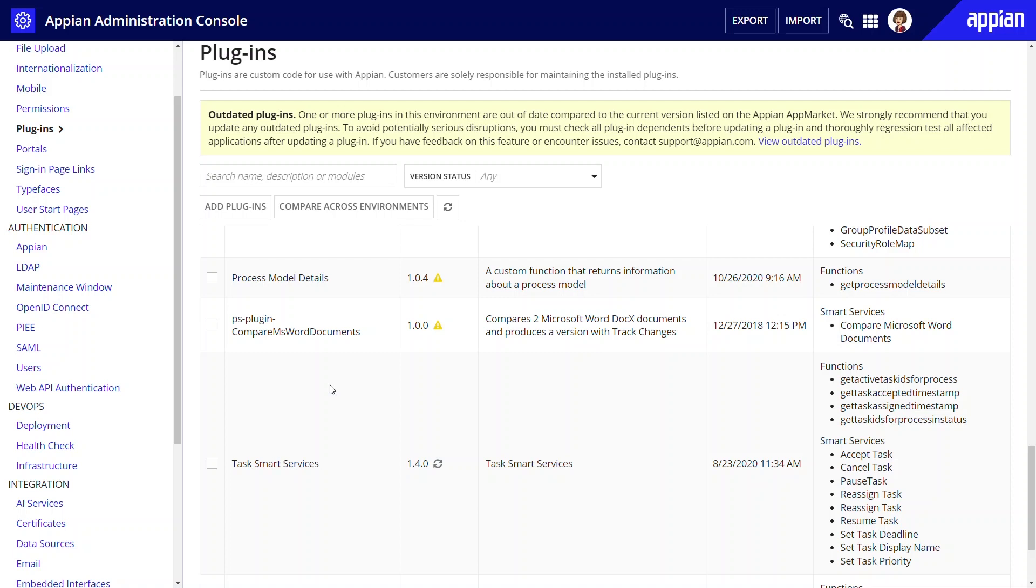New versions of plugins are released periodically and it's important to keep them up to date. Plugins currently in the environment are listed in the grid.